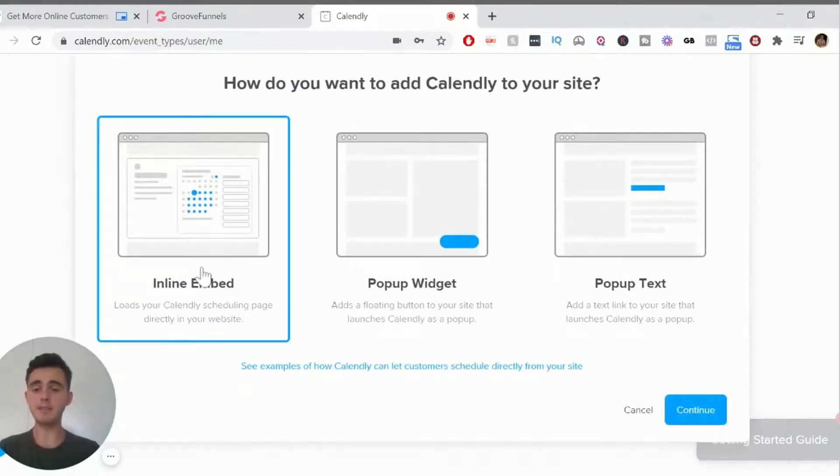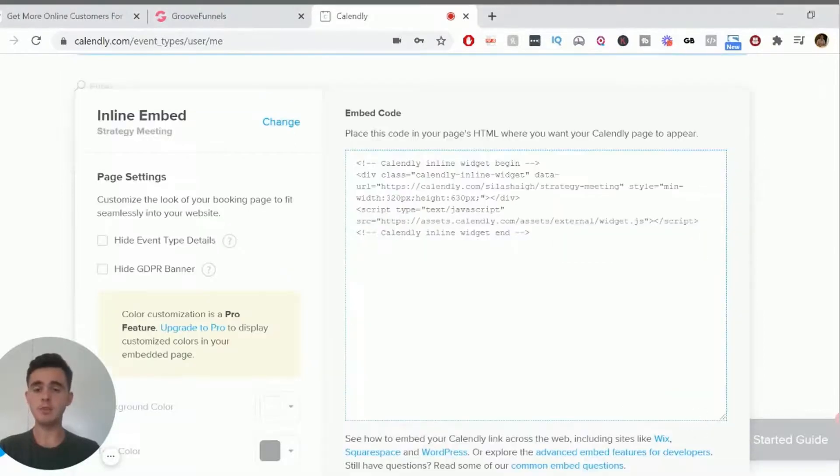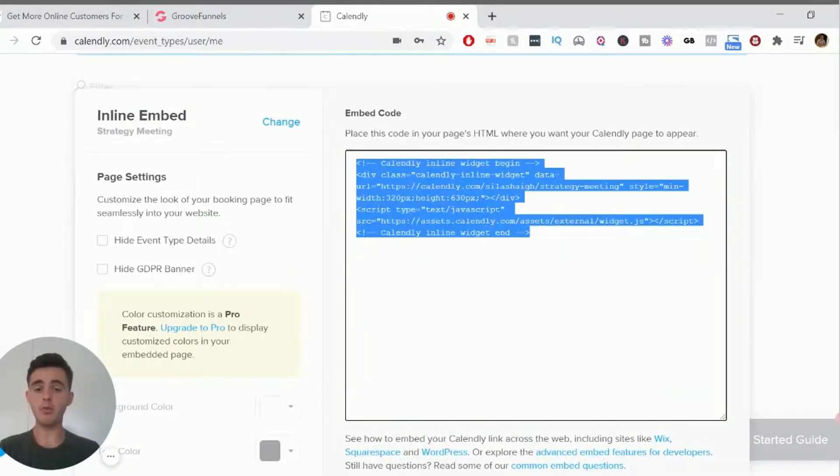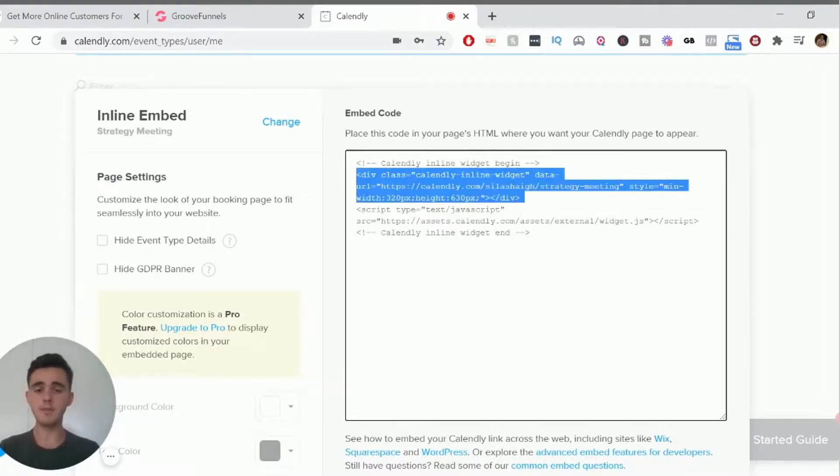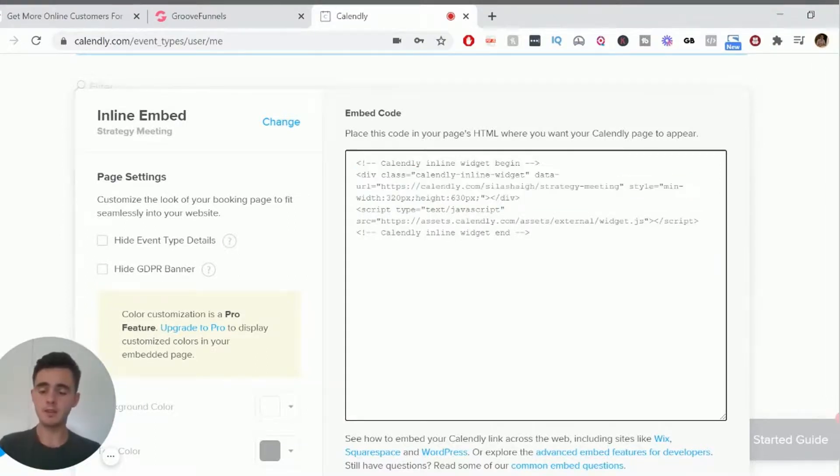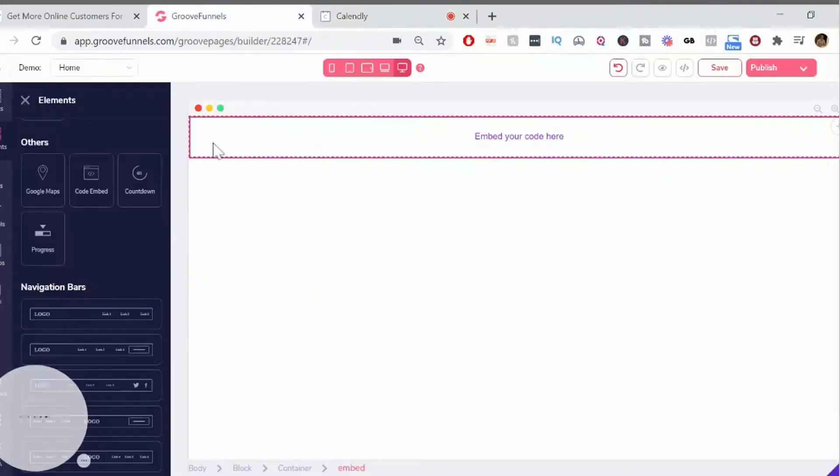And this is the same if you just use this function if you want to do it for a pop-up or for just anywhere in your website. And all you have to do is copy this code here, copy that whole code across.